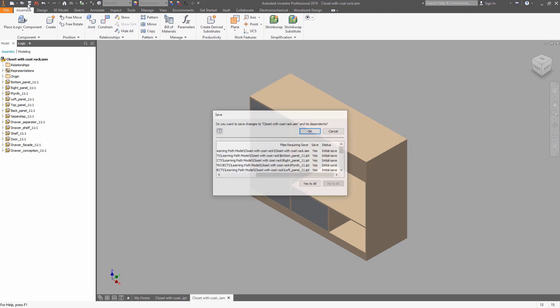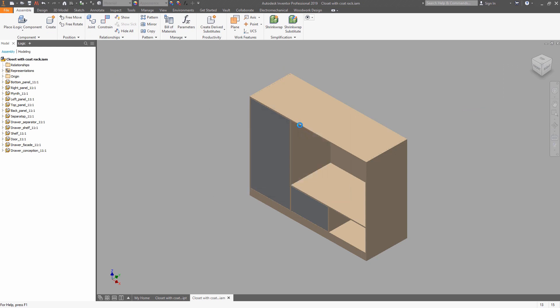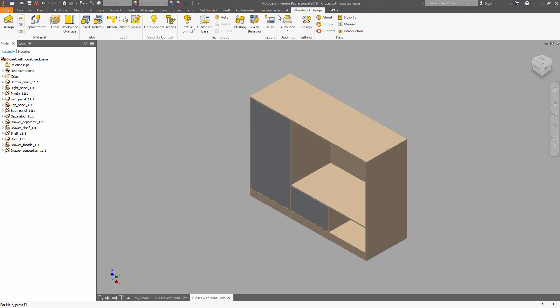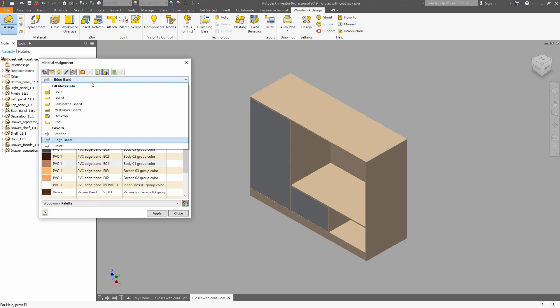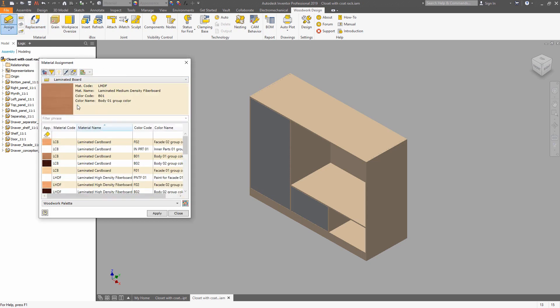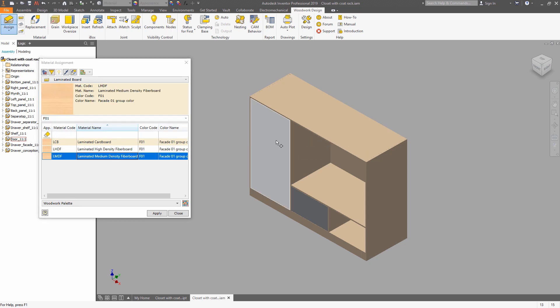Now save the file. It's a must. And when the file was saved, you can go for a Woodwork Design tab, choose a material group, and select a laminated board. You can filter the materials by applying the name or code. When you have chosen appropriate material group like F01 for facades, you can select the panel that needs to be made of this kind of material and just apply it.